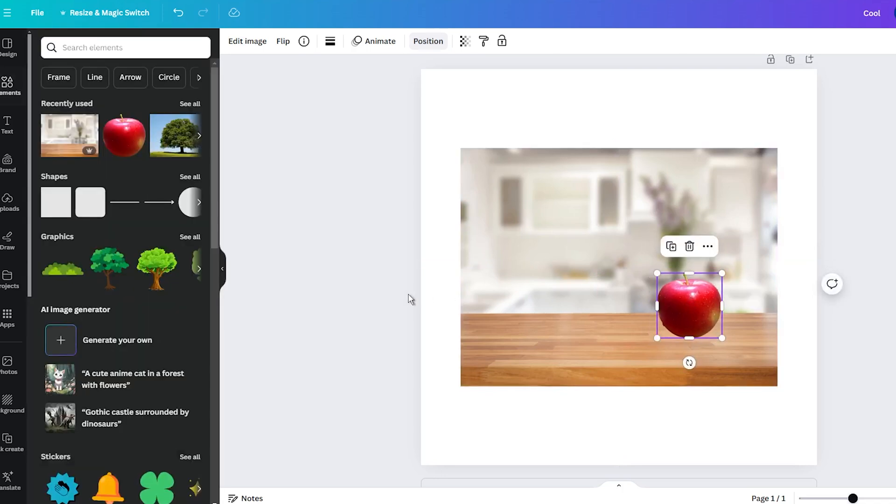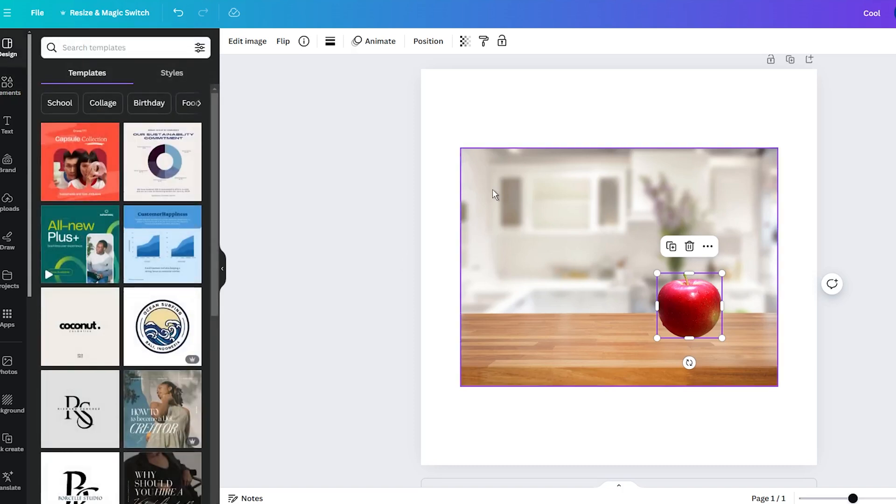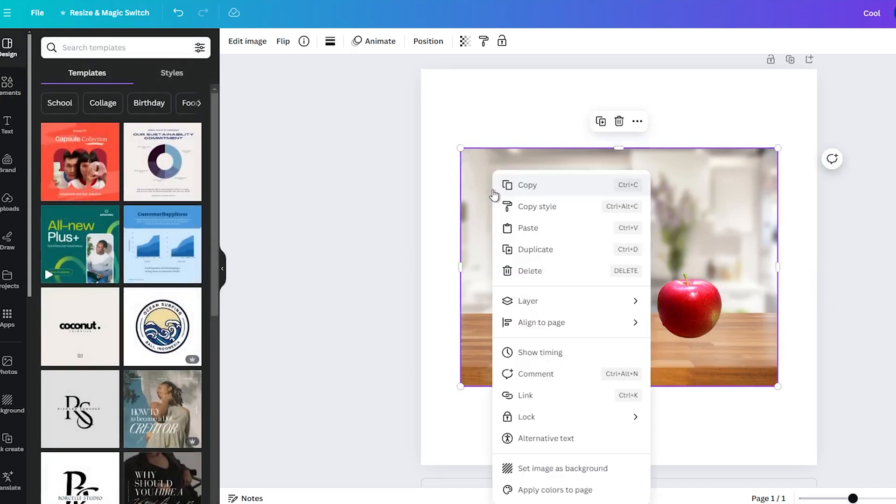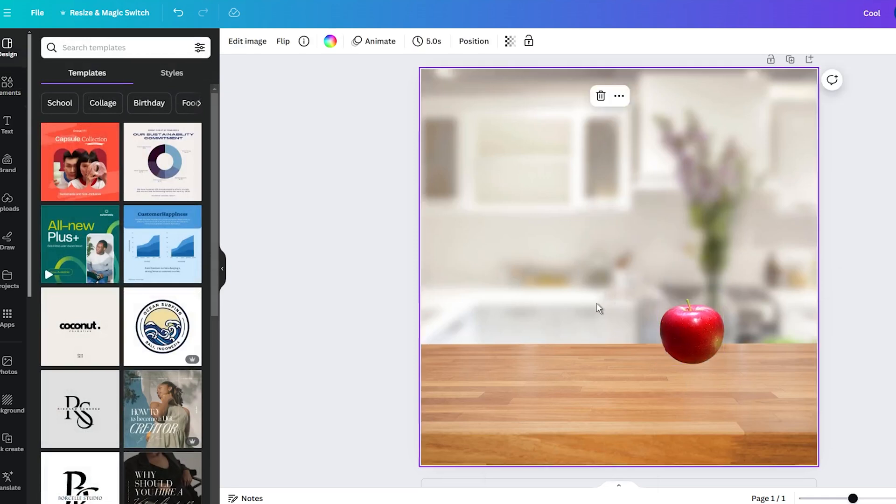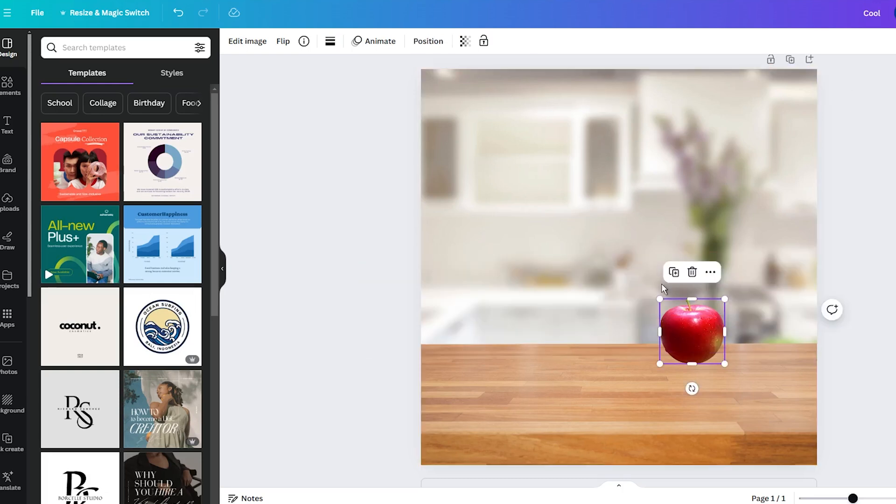The second thing you should know is that the Blend feature won't work when you set one of the images as a background for your project. If you have done it, simply detach the image from the background in Canva.